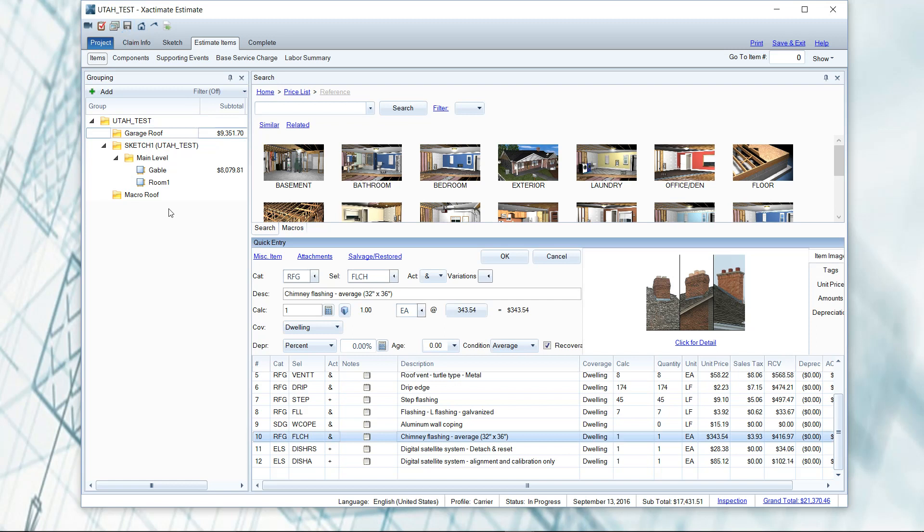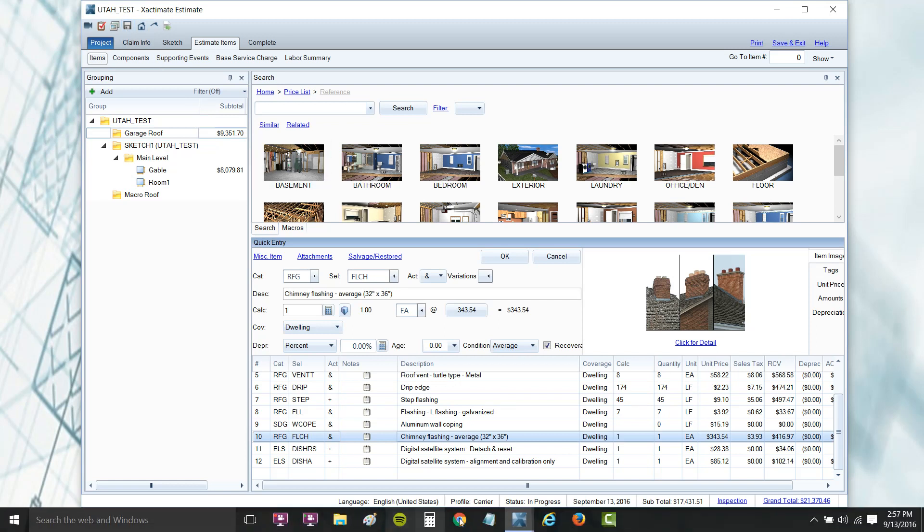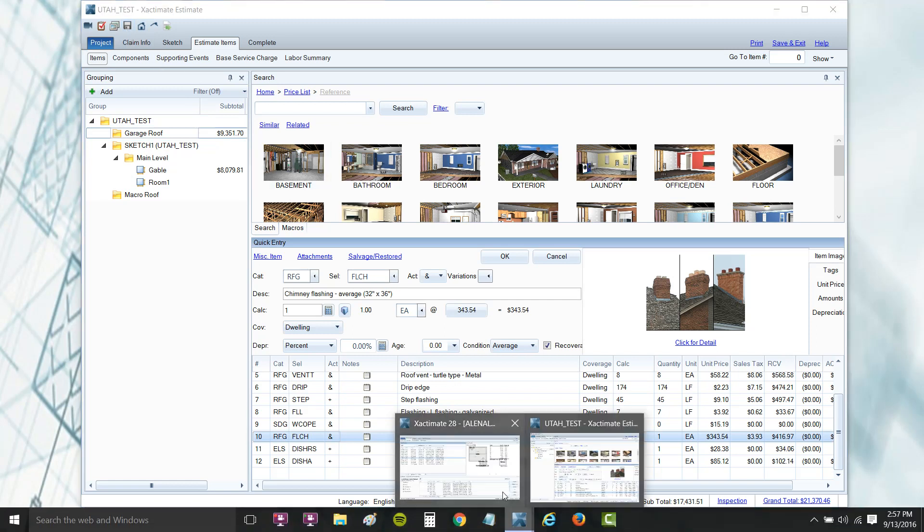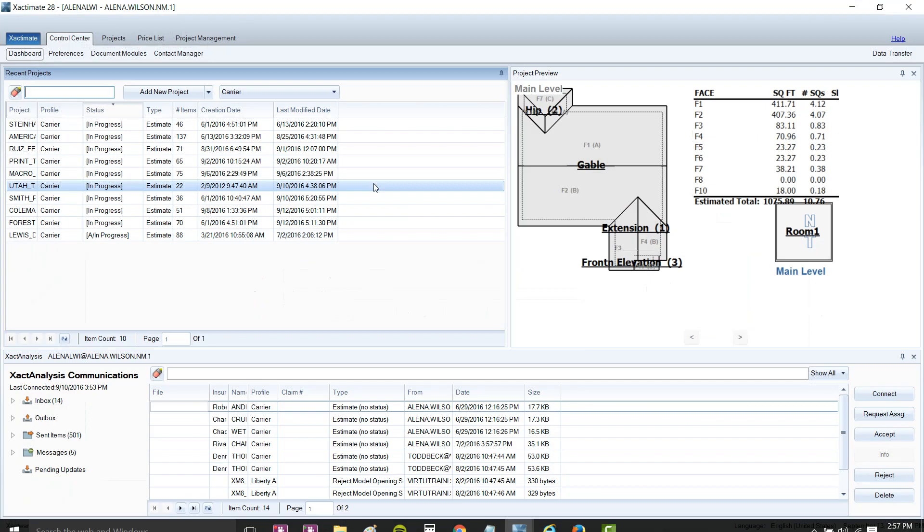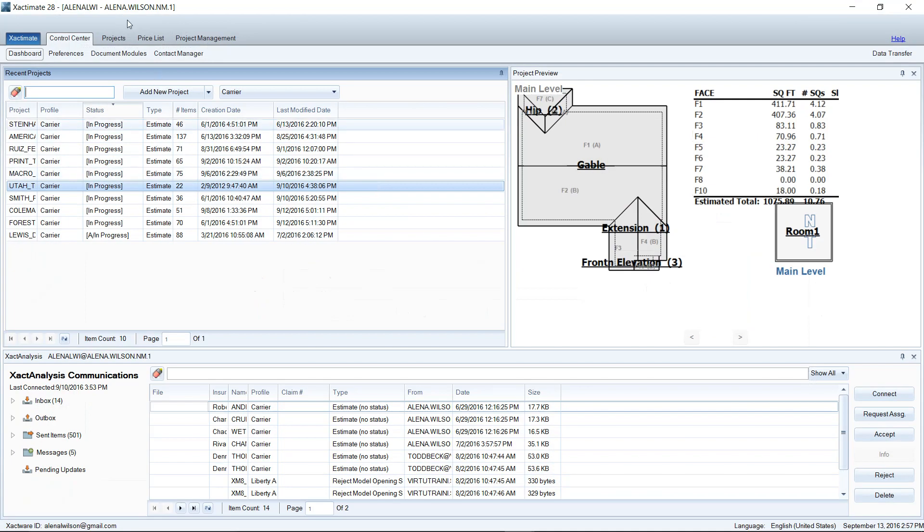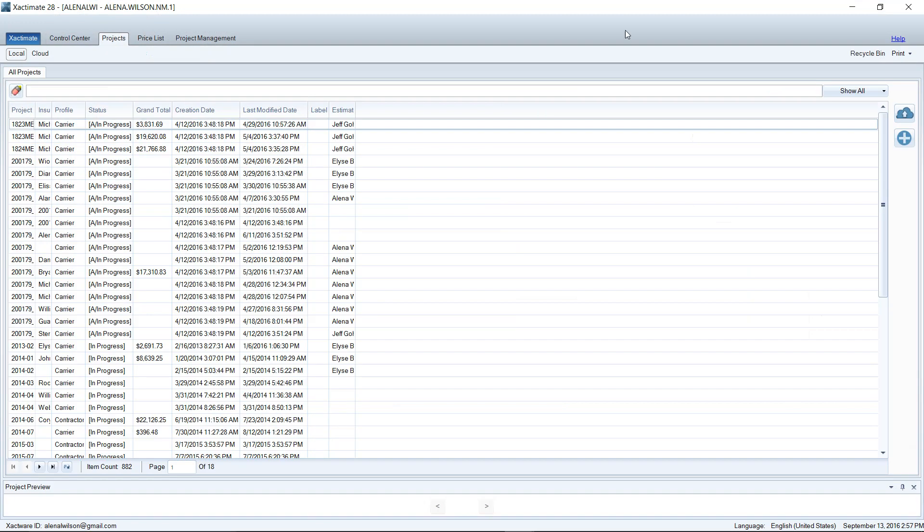So let me show you where the saved restore points actually show up. If you go to the main part of your program and go to the projects main tab at the top of your screen here, you'll see that there's a recycle bin over here to the right. This recycle bin is similar to what you would see in Windows. I think in Mac OS there's like the little trash bin - I don't know what the technical term is for it - but that's what this recycle bin is for Xactimate specifically.